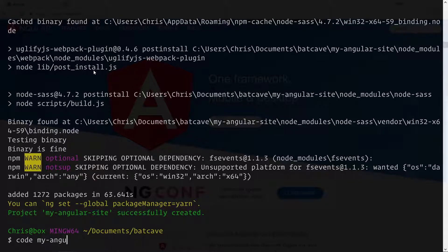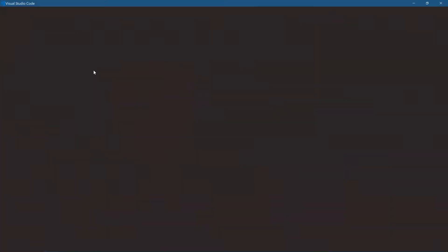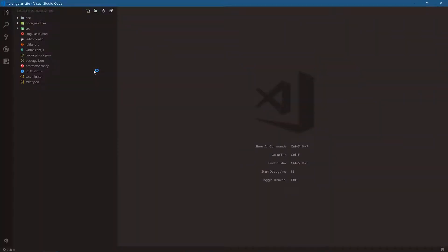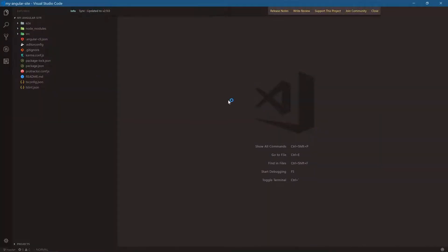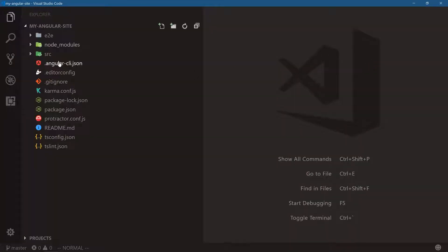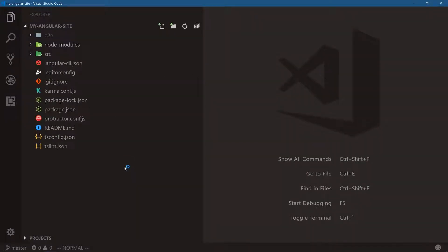I'll be using VS Code for this. If you want to know more about VS Code and why I think it's probably the best editor out right now for JavaScript development, check out my Getting Started with VS Code course. Let's open this up and zoom in a bit to take a look at the file structure. The Angular framework does a lot for us.